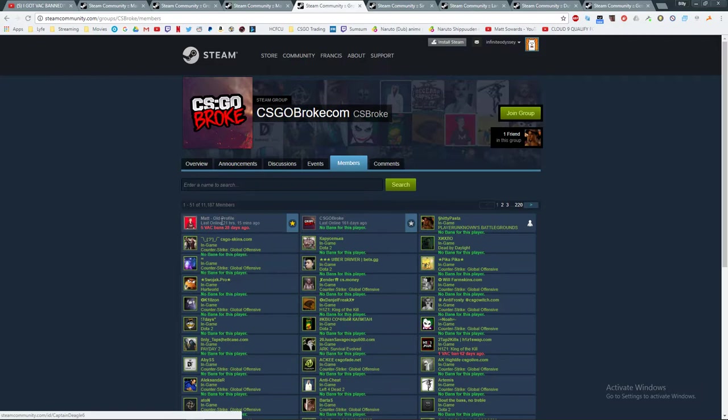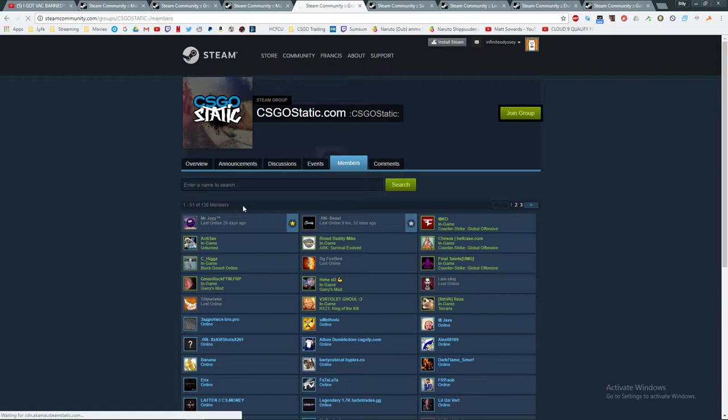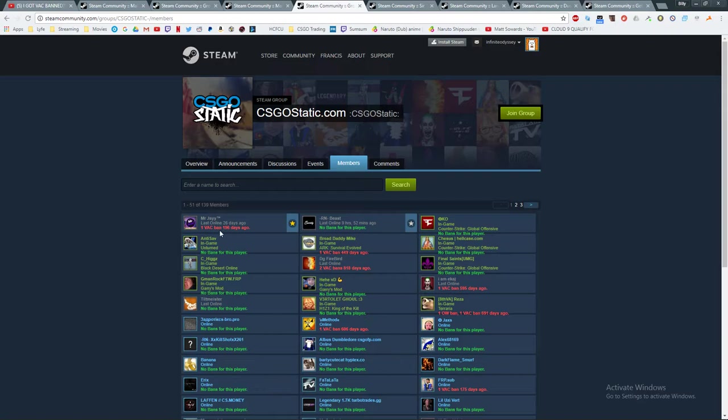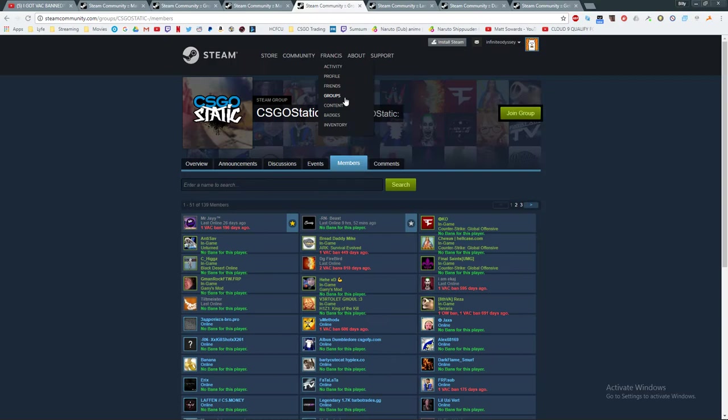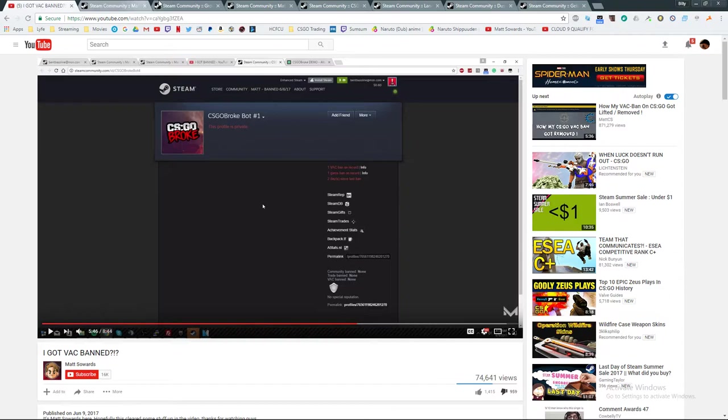CS:GO broke, which Matt owns, and this is the bot. These are the only two, the moderator and the owner. Then we go to static. We go to members. Mr. J, which I'm guessing is the guy he bought it off of. That's VAC banned 196 days ago. RMB. And there's no one else. So, I'm just taking a guess. Figuring that the bot he bought was actually this bot instead. Look at this real broke bot. So, if we look here. Now, if we look here in this video.